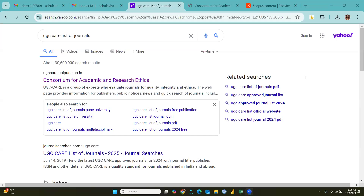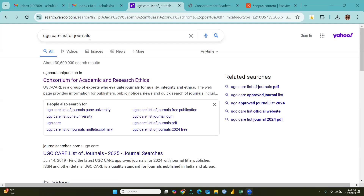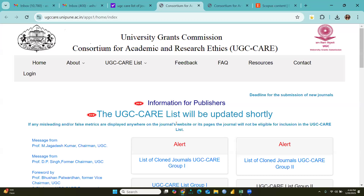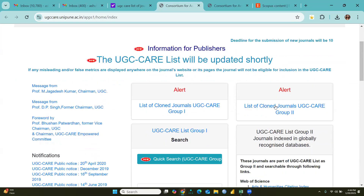Hi everyone, let's continue one of the most important topics that has been asked by our research scholars. We will type 'UGC Scopus list of journals' on the Google search engine. The first link will open and we will click there. The interface will open — the UGC Scopus list will be updated shortly, but the Scopus list is already available.